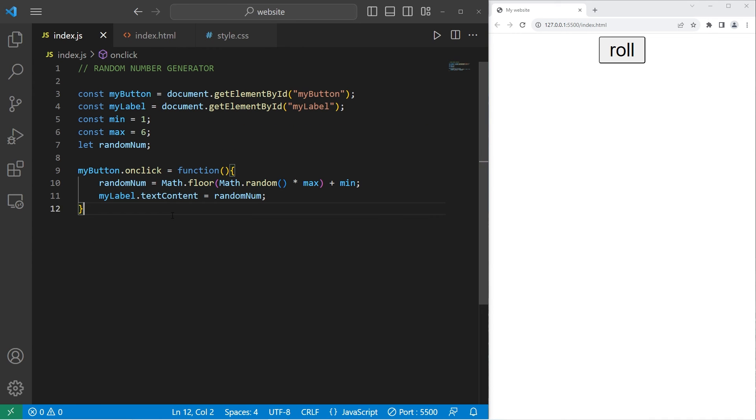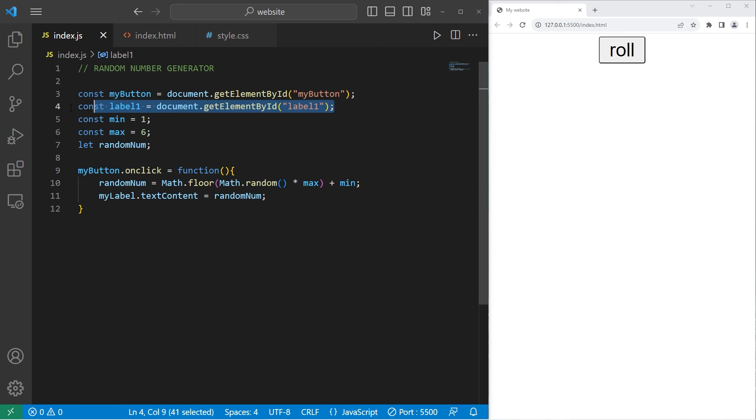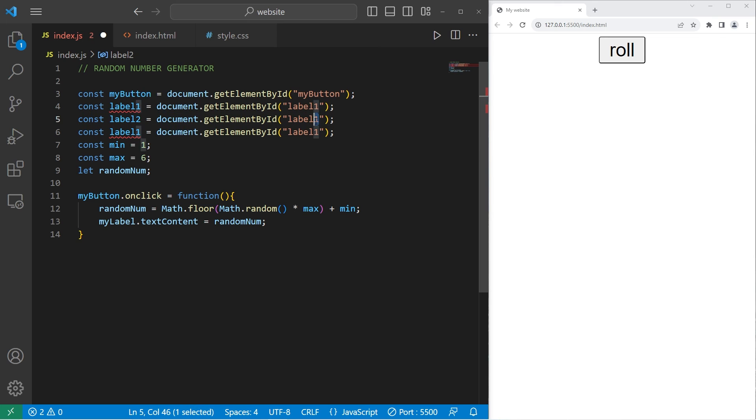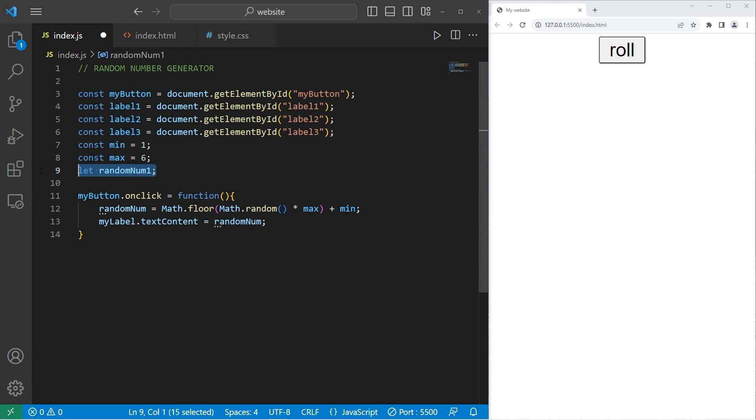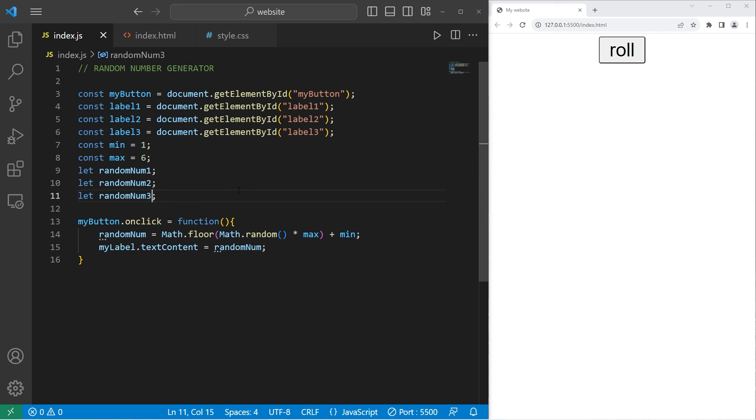Be sure to save all of your files. Then within our JavaScript file, let's replace my label with label one. The ID is label one. Copy this line of code. Then we need labels two and three. Let's rename random num as random num one. Copy it. Paste it two times. Then we need random number two, random number three.